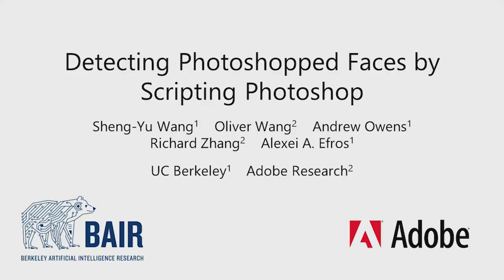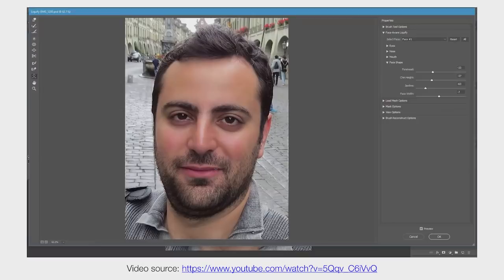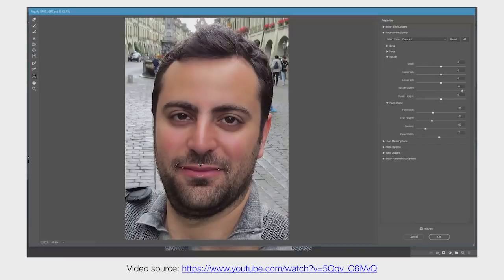Most malicious photo manipulations are made using standard image editing tools, such as Adobe Photoshop. For example, consider Photoshop's FaceAware Liquify tool, which allows a user to geometrically warp a human face.